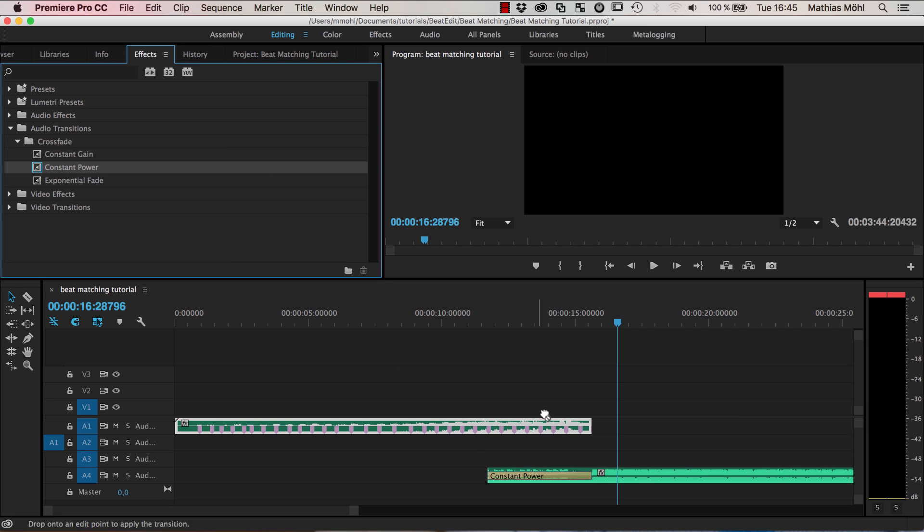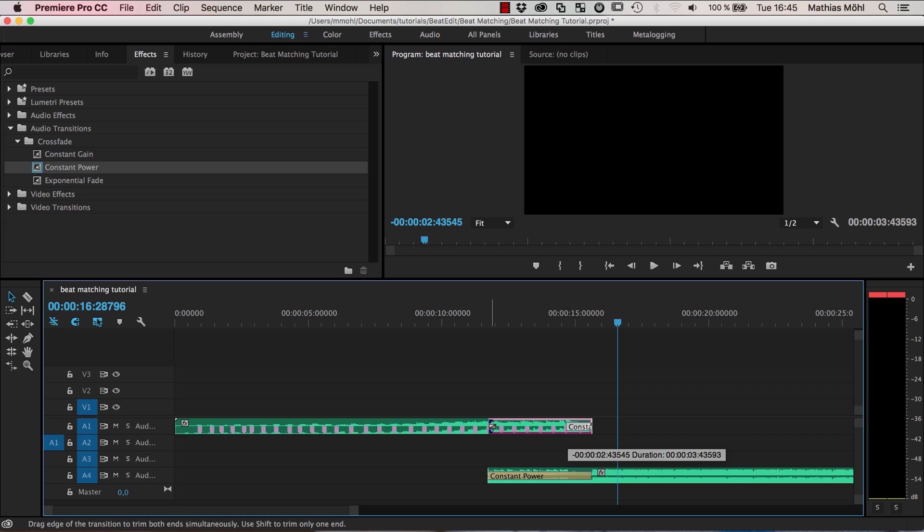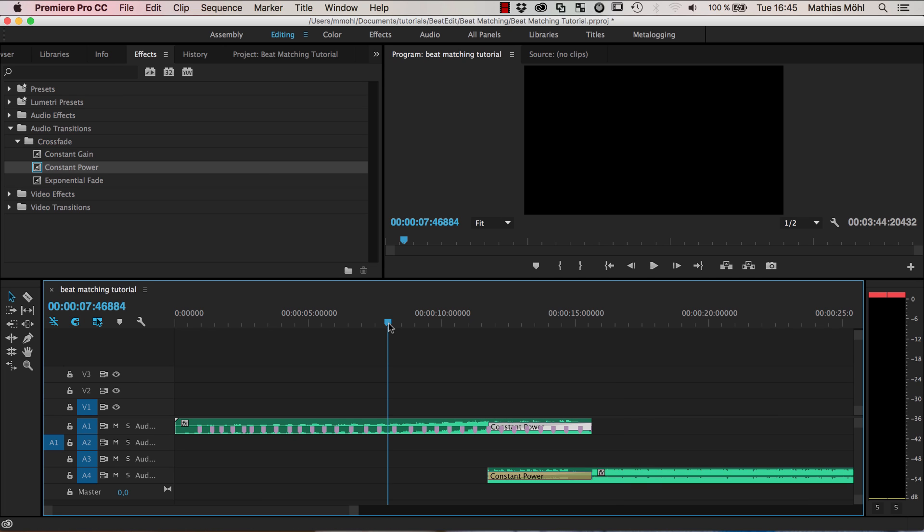And also add this to this clip and now the blending between the two songs - and this is our final result - sounds like this.